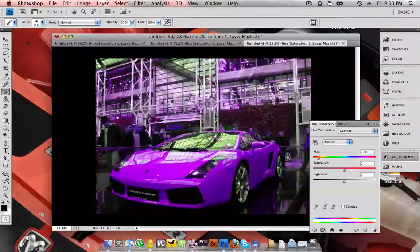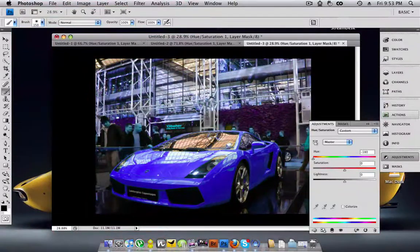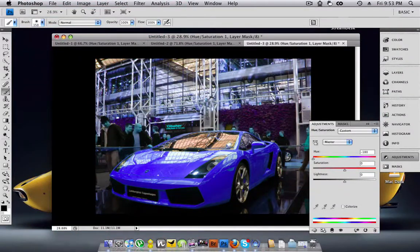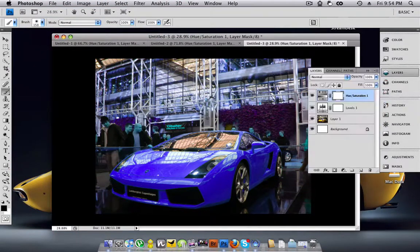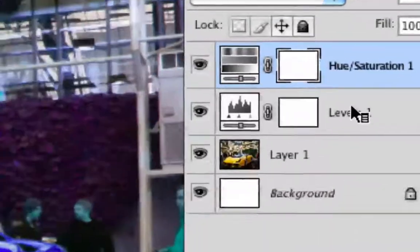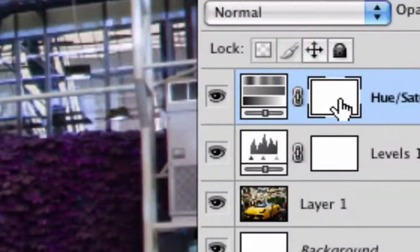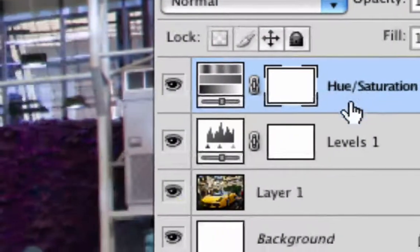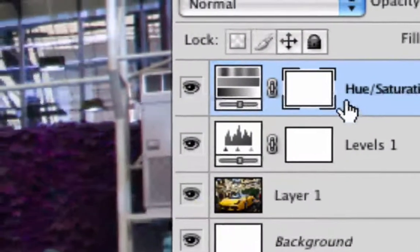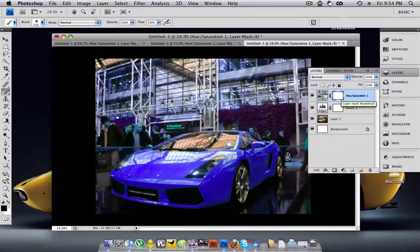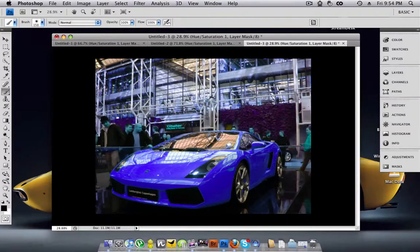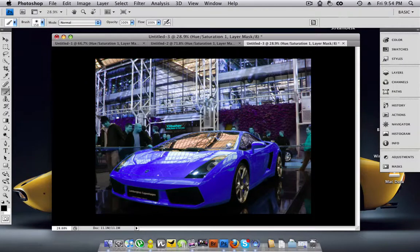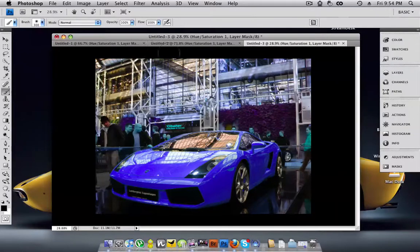So what you do have to do is set your colour, go into layers, and choose your mask layer next to your hue and saturation. Set your foreground colour to black, and your background to white, choose a brush, and paint out anything you don't want to be changed.